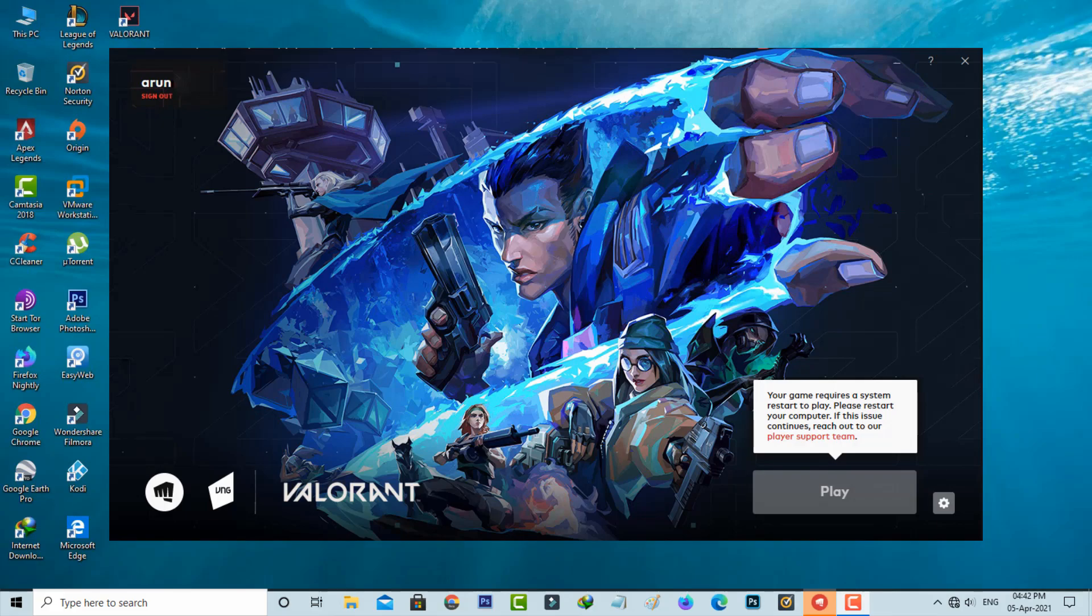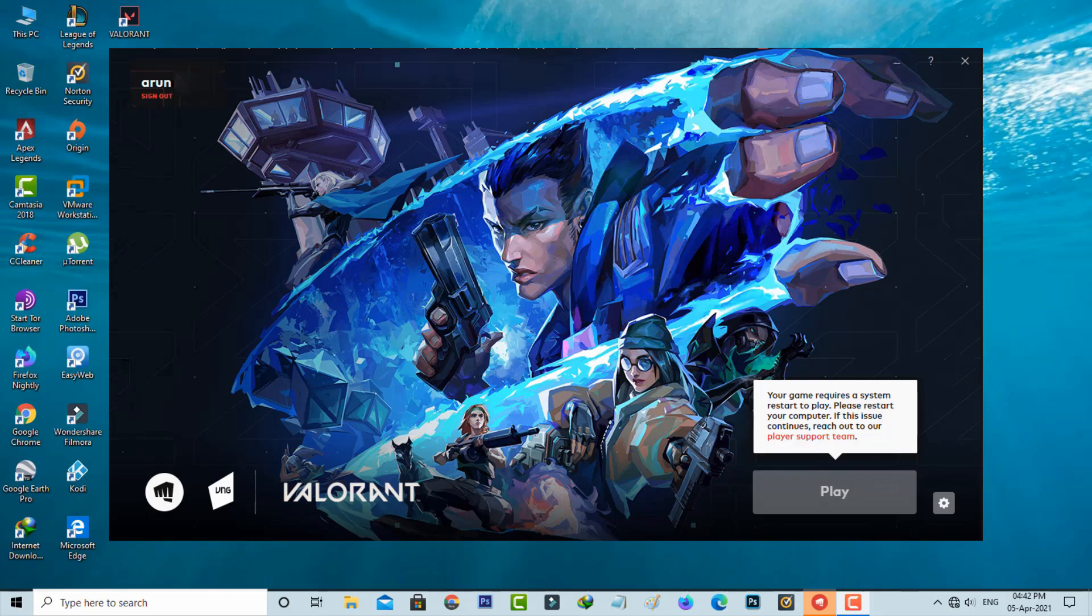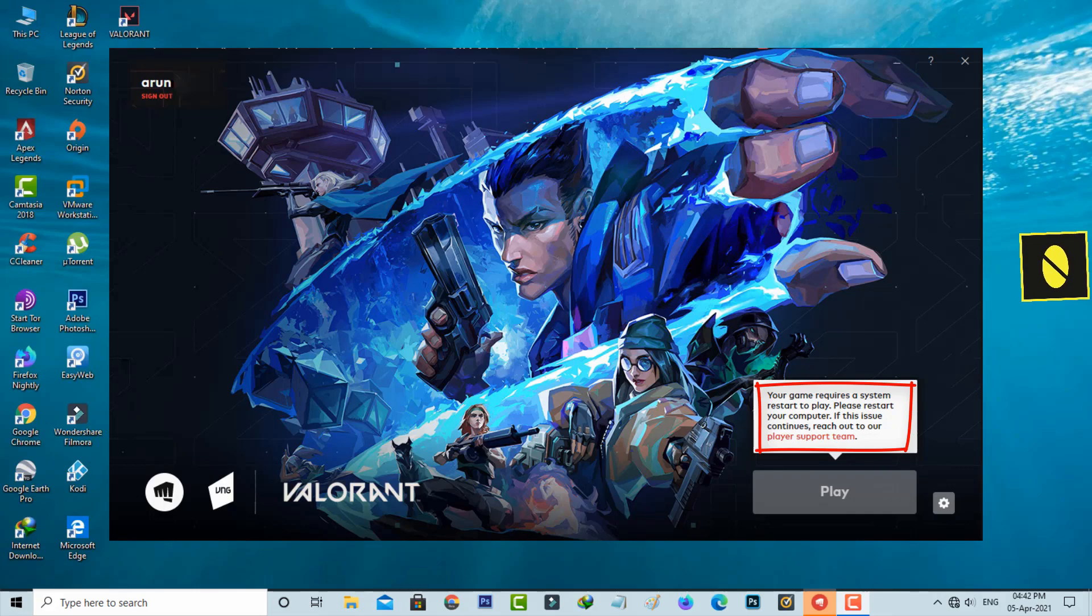Hello guys and welcome back to my YouTube channel Theta Box. Today I got the following error notification after I tried to install Valorant and it shows: 'Your game requires a system restart to play. Please restart your computer. If this issue continues, reach out to our player support team.'